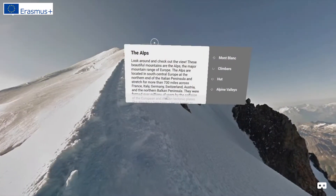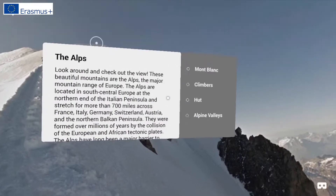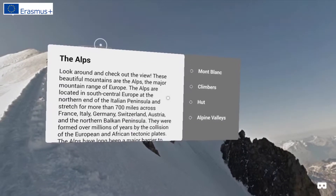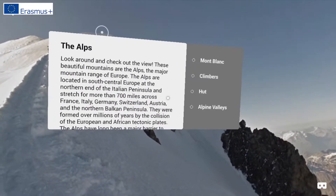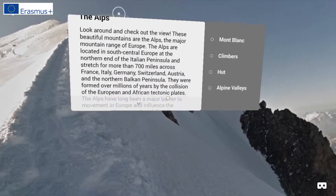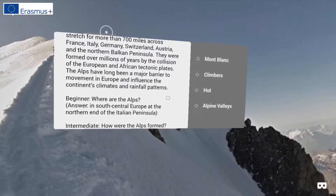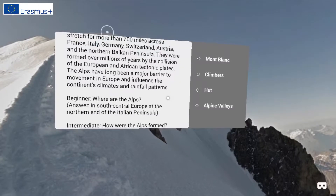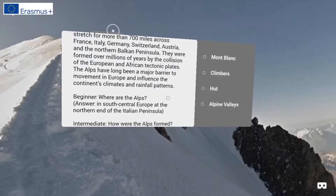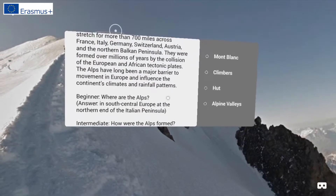Look around and check out the view. These beautiful mountains are the Alps, the major mountain range of Europe. The Alps are located in south-central Europe at the northern end of the Italian peninsula and stretch for more than 700 miles across France, Italy, Germany, Switzerland, Austria, and the northern Balkan peninsula. They were formed over millions of years by the collision of the European and African tectonic plates. The Alps have long been a major barrier to movement in Europe and influenced the continent's climates and rainfall patterns.